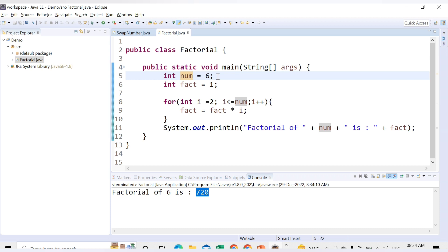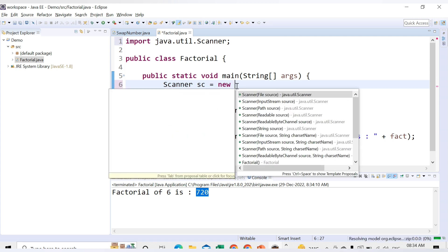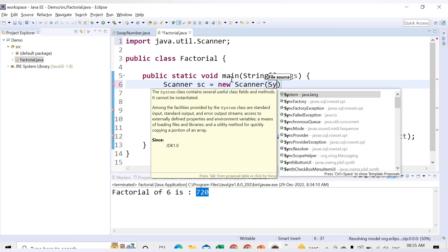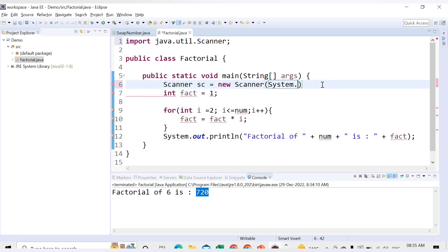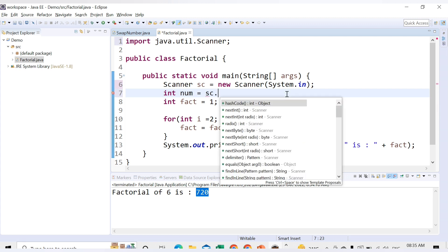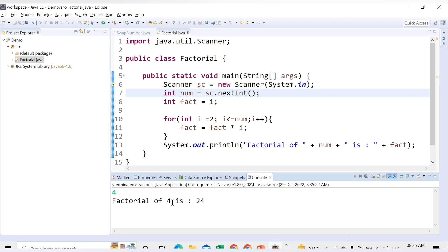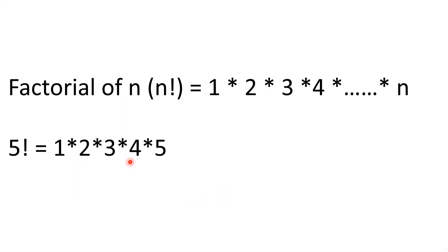Instead of hardcoding the value, we can also accept it from the user. Let me show that. We remove the hardcoded value and use Scanner: Scanner sc = new Scanner(System.in); then int num = sc.nextInt(); to accept input. Running this code, it waits for input. If I enter 4, it gives the factorial of 4, which is 24 — because 1×2×3×4 = 24.